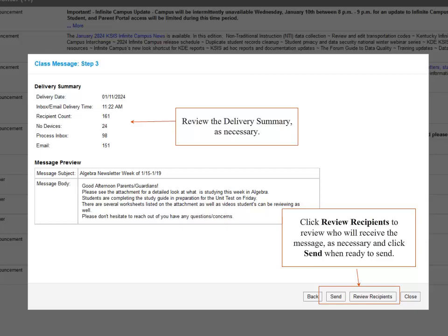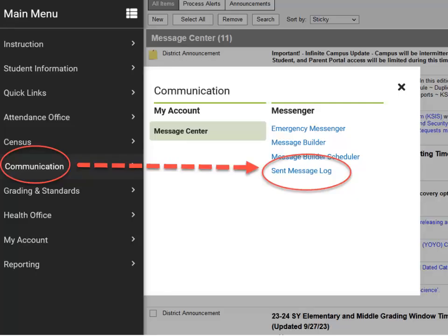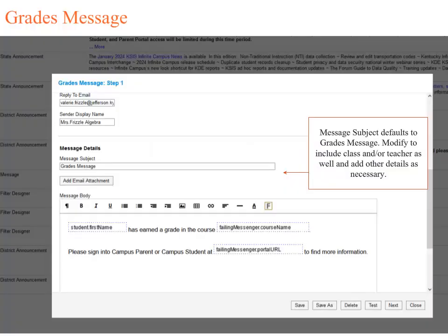If you have selected a future date and time for the message to be sent, when you hit the Send button, it will not send immediately, but rather on the date and time you have selected. Teachers can navigate to Communication and Sent Message Log at any time to review messages sent and who received them.